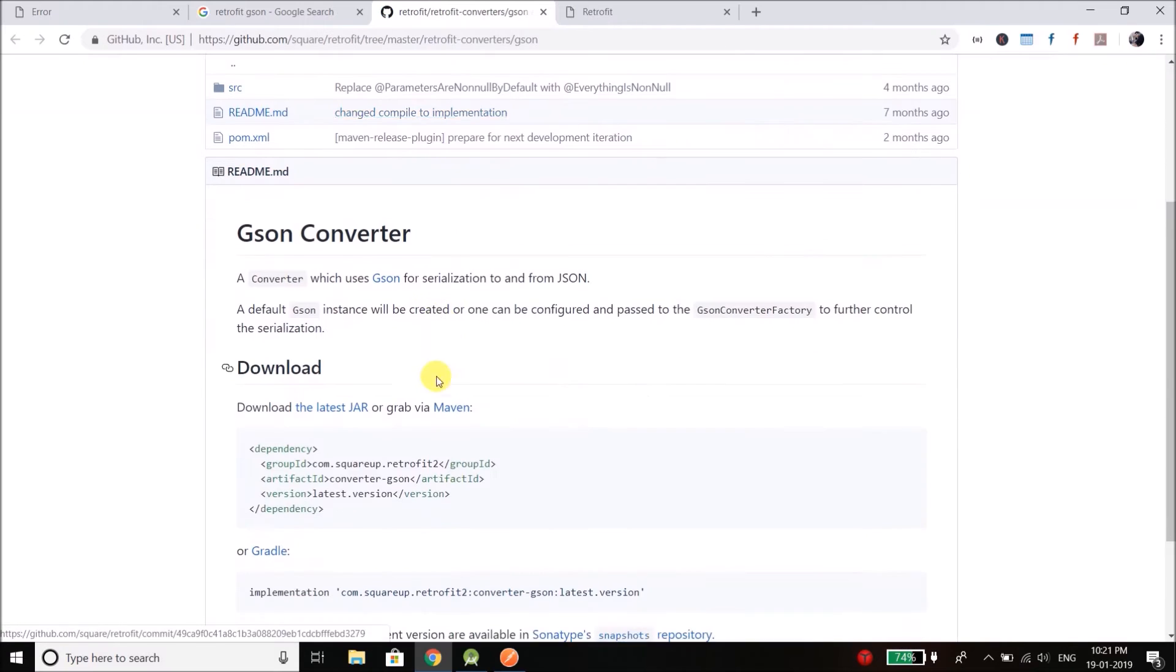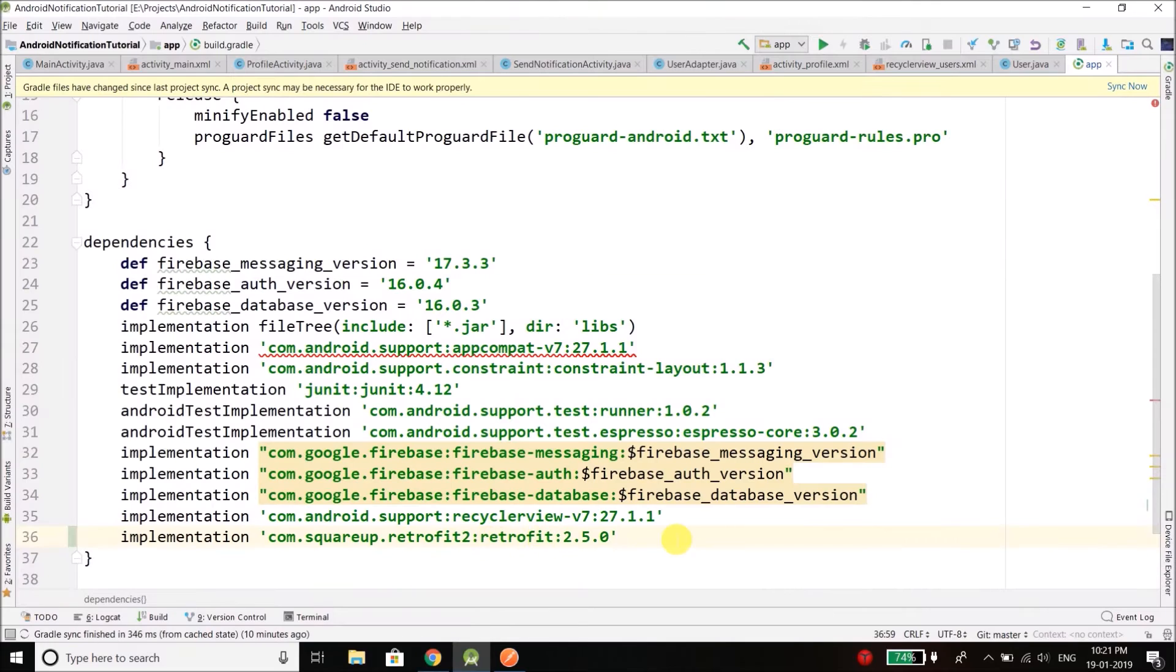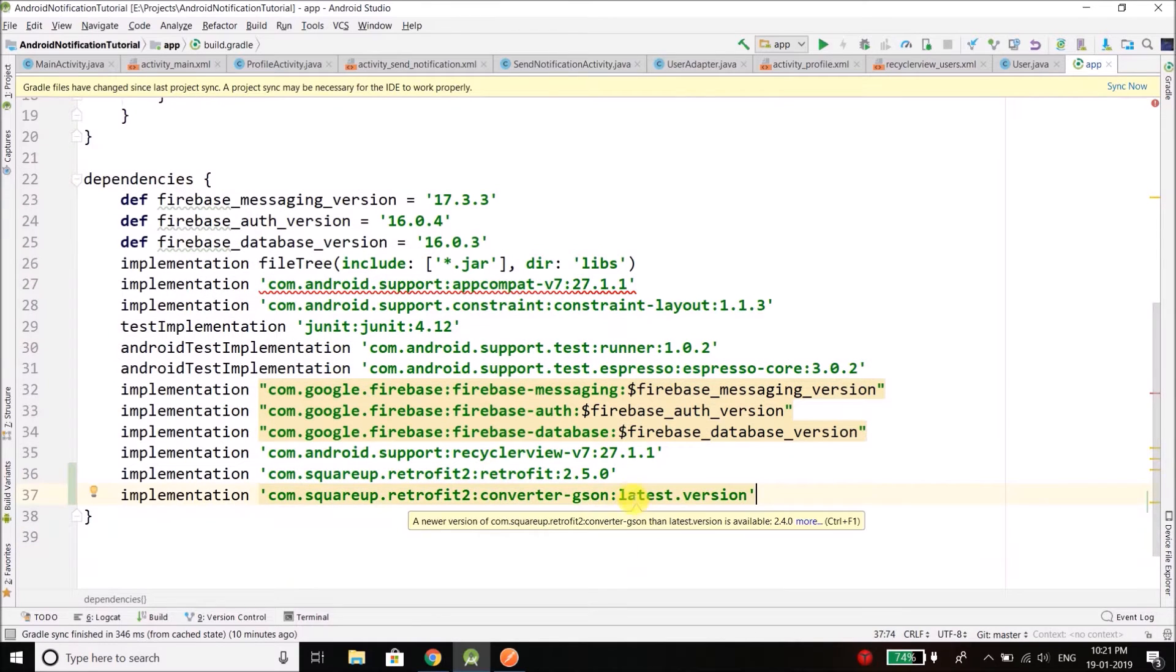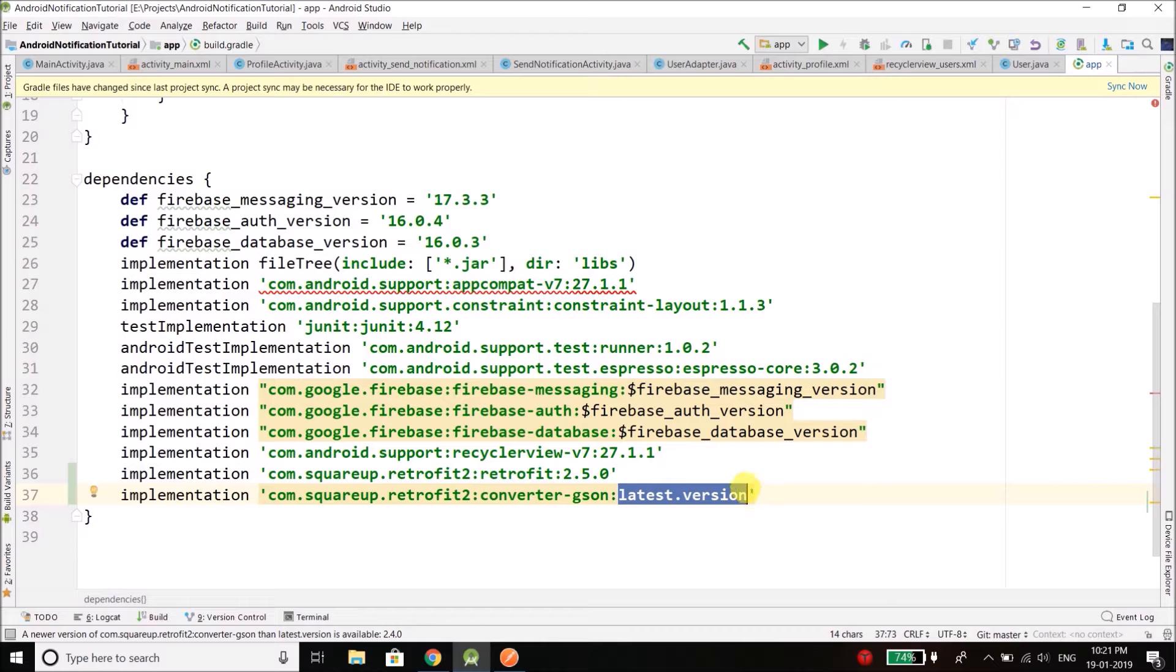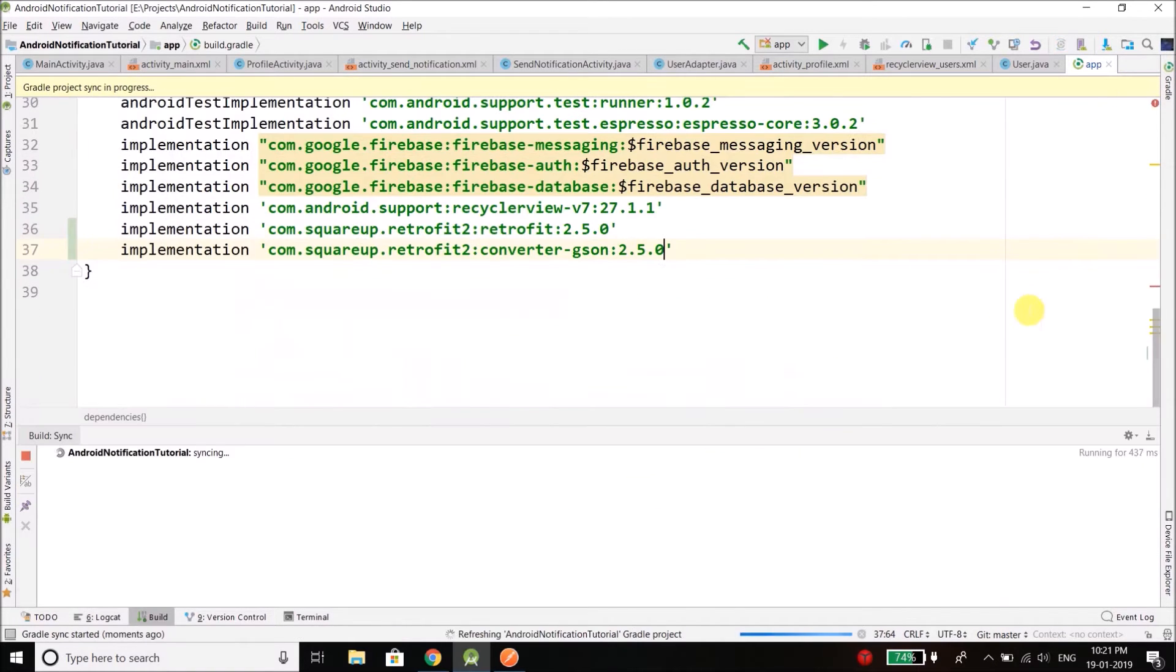So I need this thing as well. Copy this and add it, and here we will put the version 2.5.0, that's it. Now we need to sync our project and the Retrofit will be added.